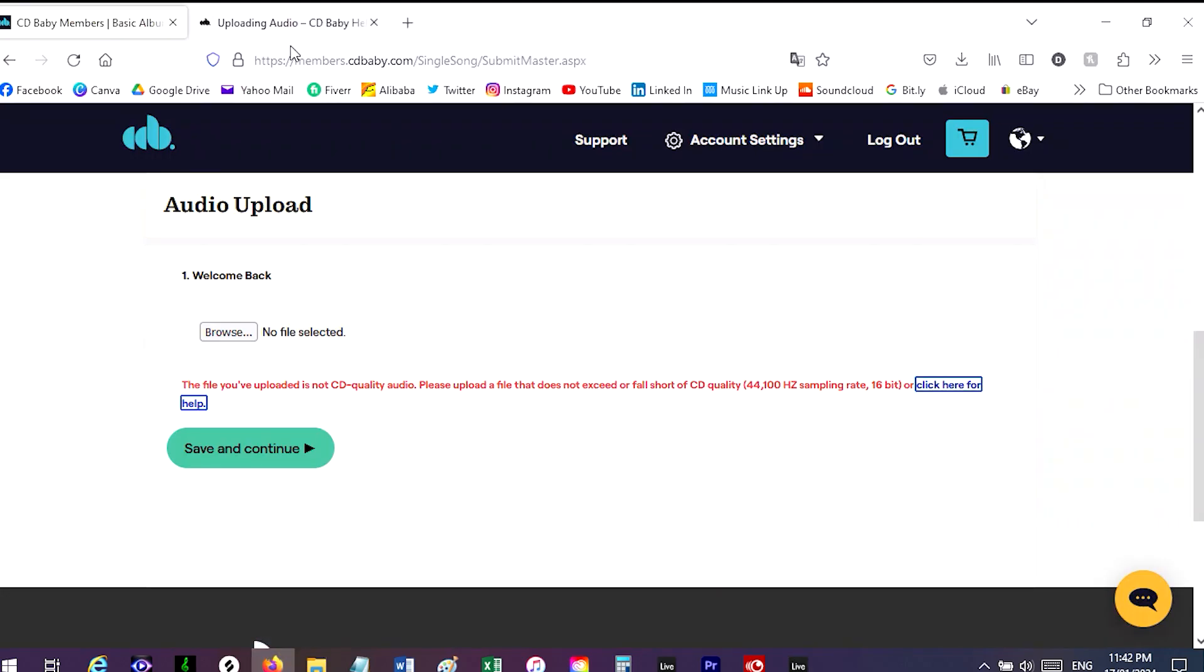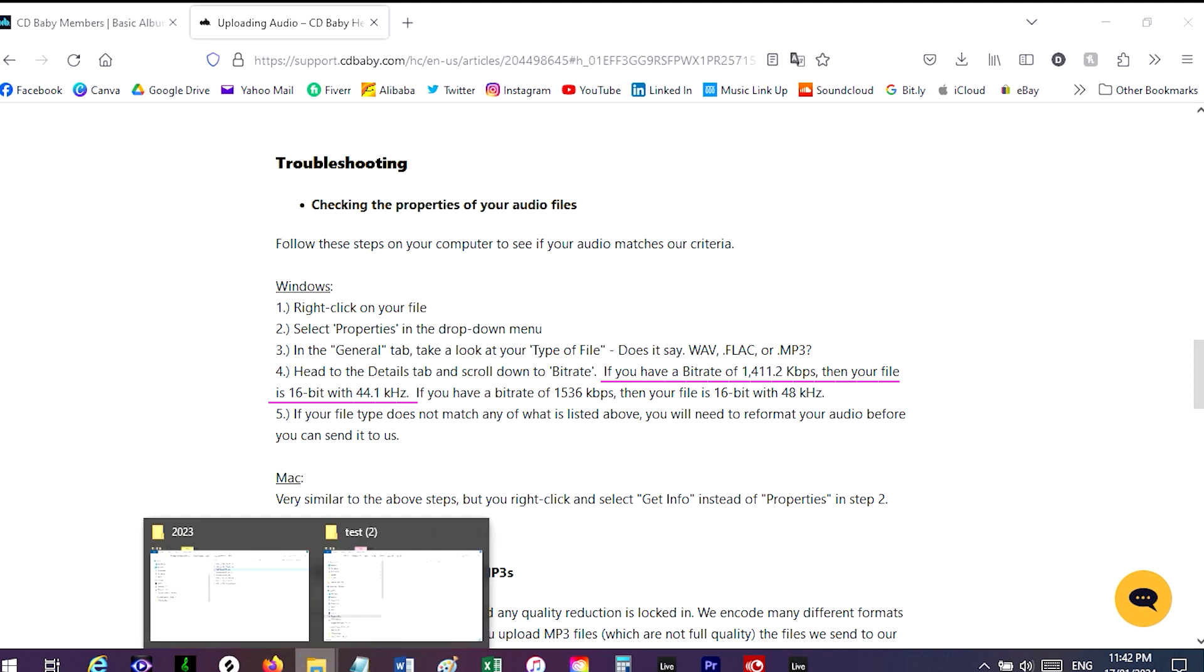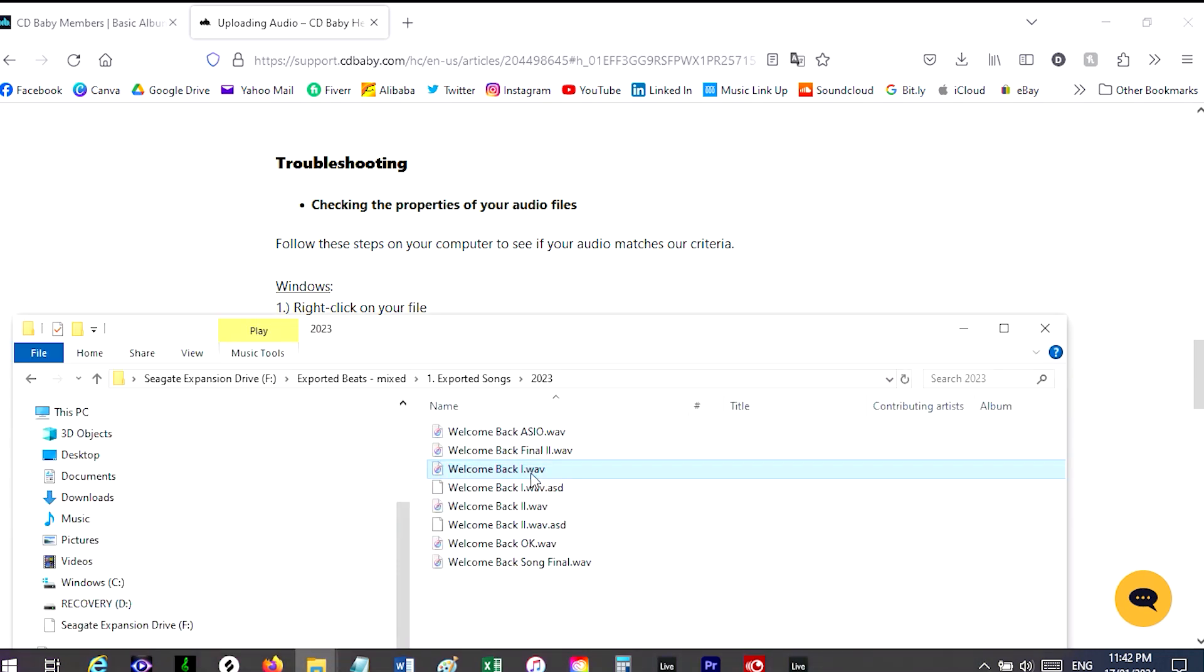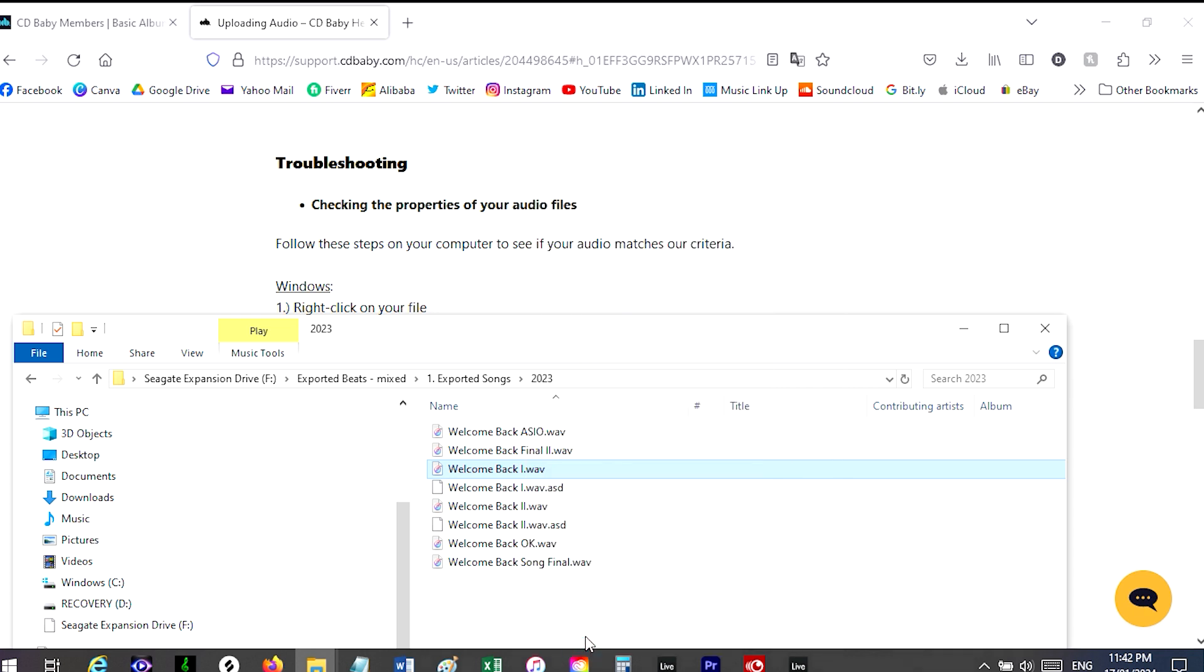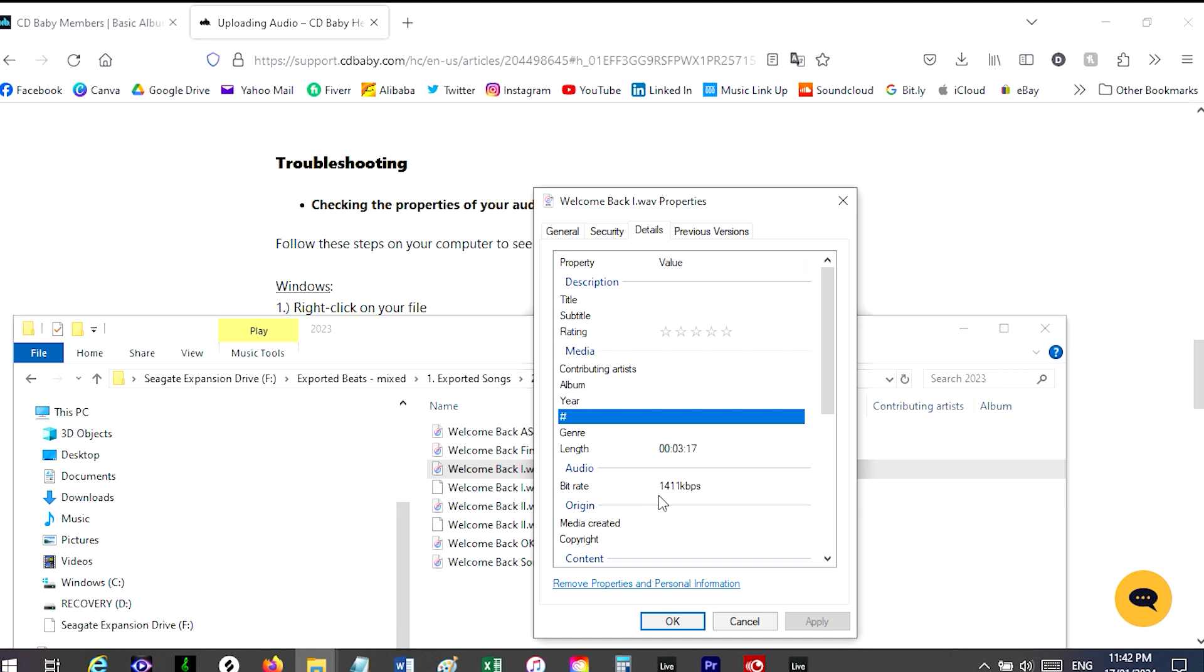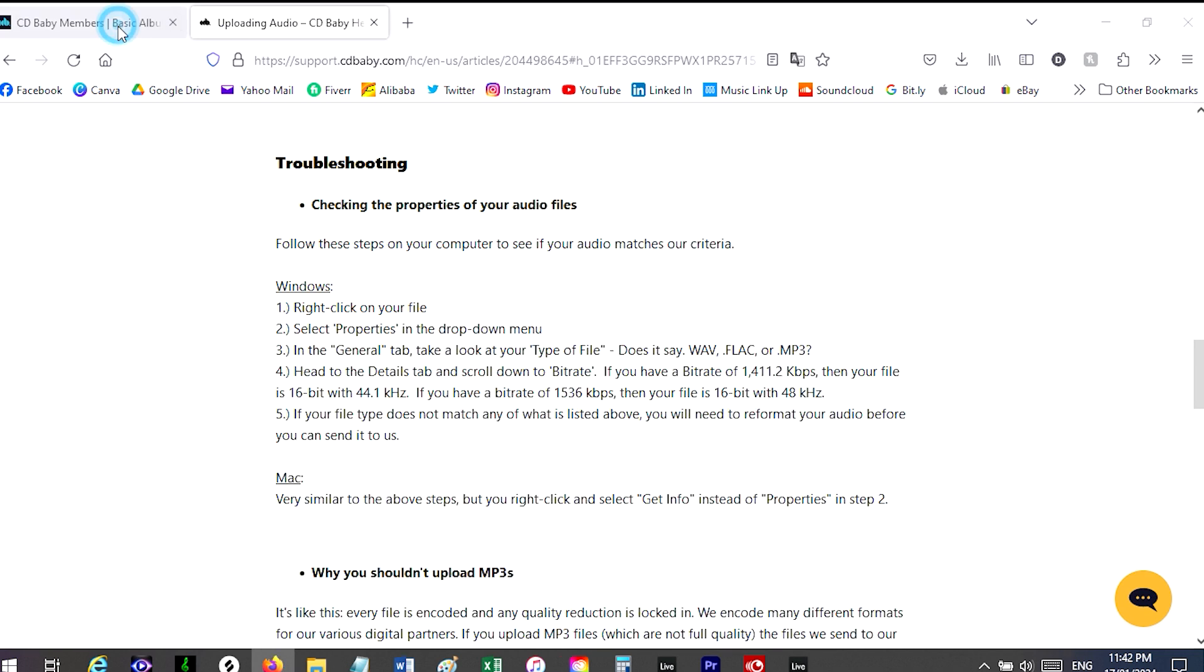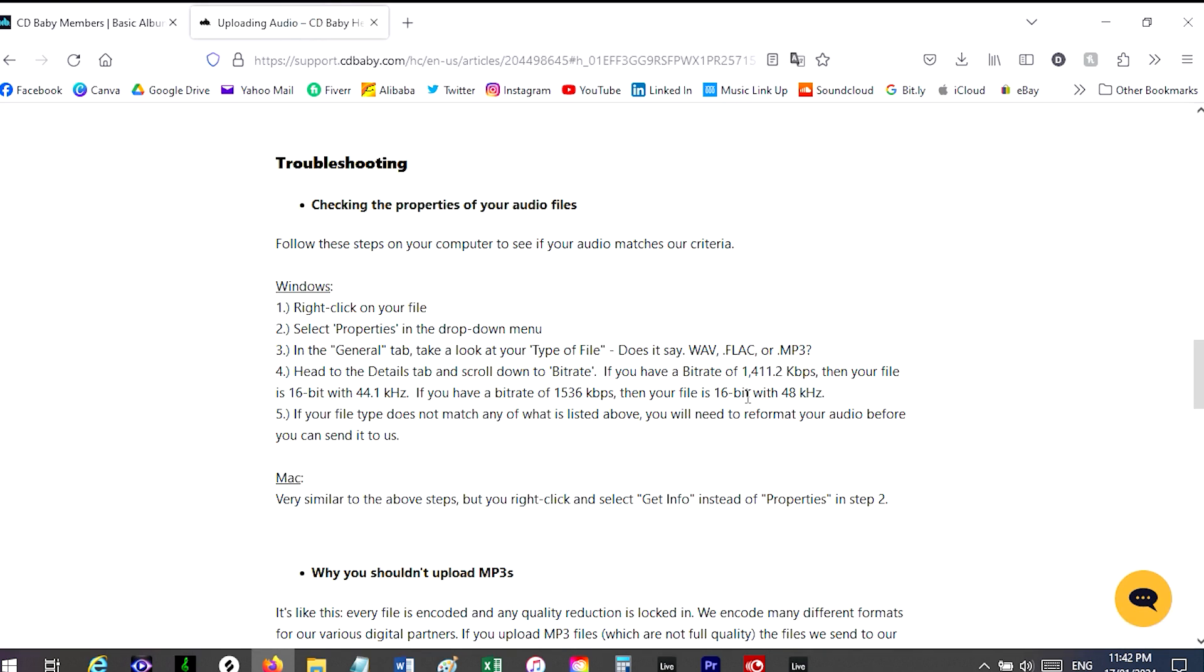They've also got, if you click here, it tells you what to look for in the general tab. So if you want to check it, as you can see there's a hundred files. I think it was that one and you just go properties. So here it's a WAV file and then you go details. And in the details it'll have the kilobits there, so that's the correct one. It's 1411.